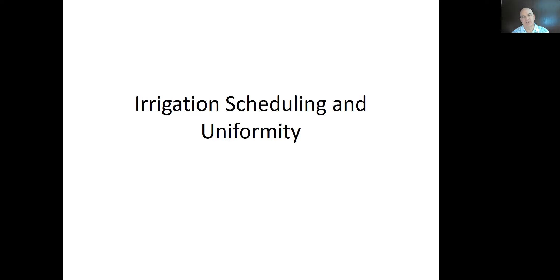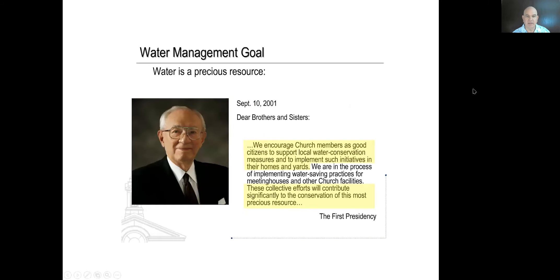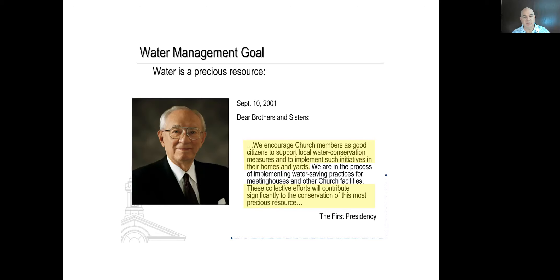Continuing from previous discussions about the rule of halves and introductory comments about irrigation and conservation, I wanted to include this statement from President Hinckley, previous president of the Church of Jesus Christ of Latter-day Saints. He said: 'Dear brothers and sisters, we encourage church members as good citizens to support local water conservation measures and to implement such initiatives in their homes and yards.' Water scarcity is a significant thing.